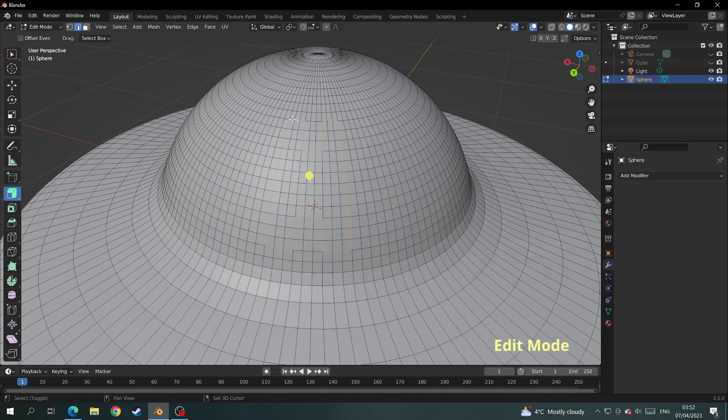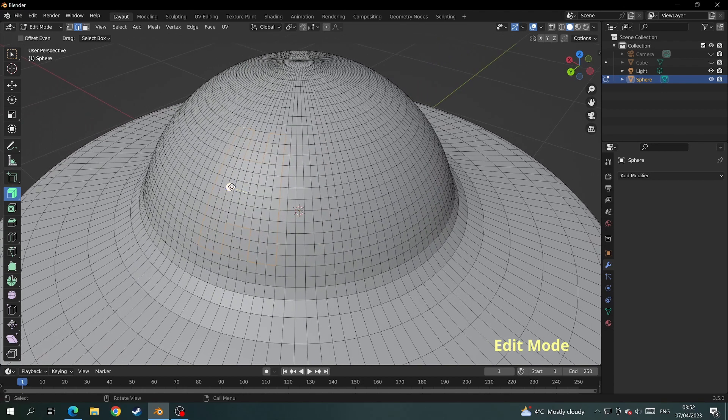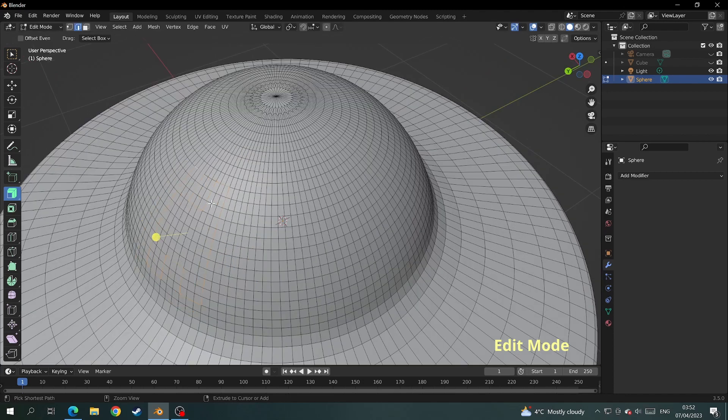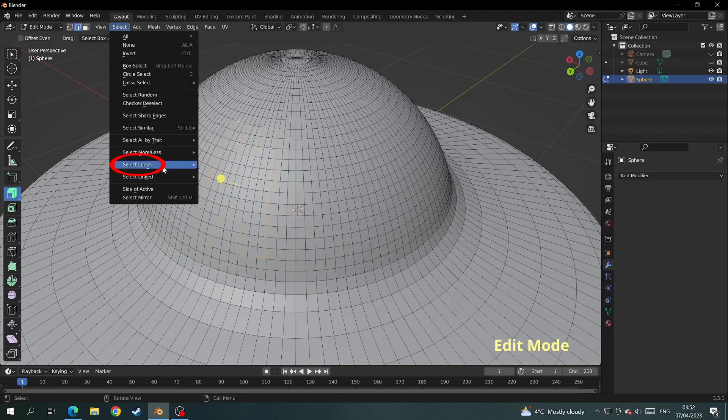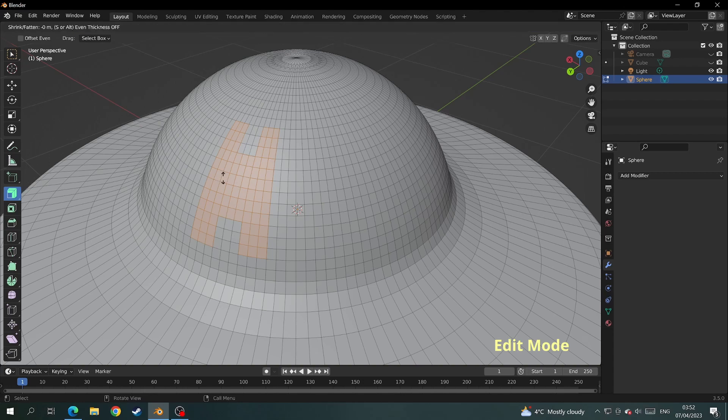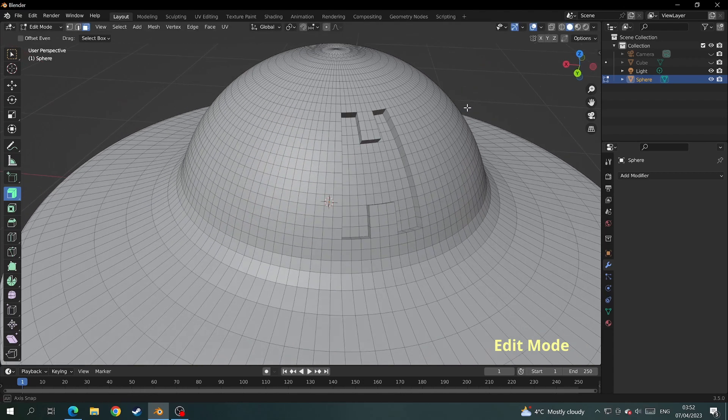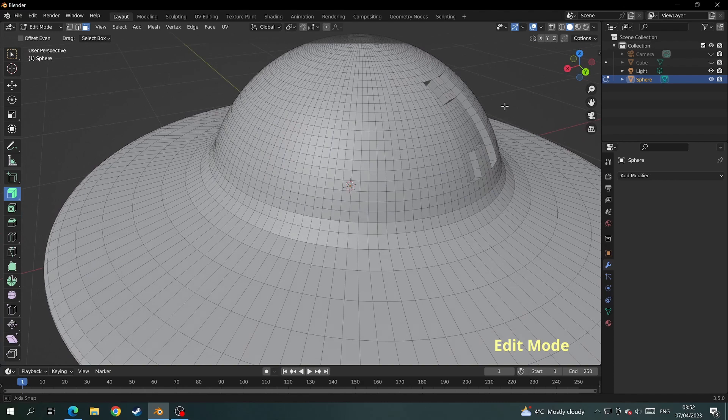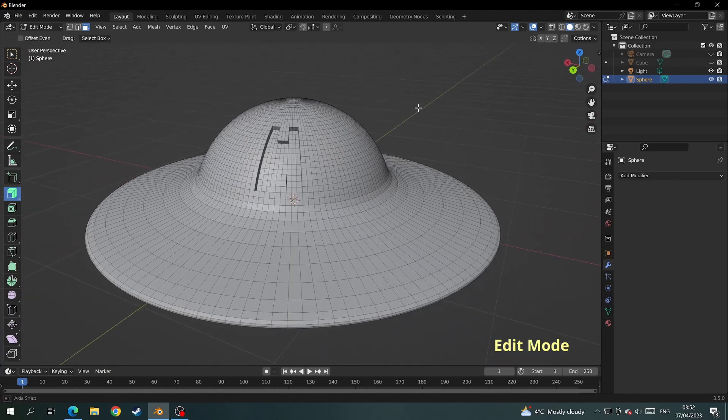When you finish selecting the whole area of the shape, you can extrude the faces out. But I would like to indent the shape, so once again we come to select, select loop, and select loop inner regions. We can then extrude that inwards along the normals and we get our shape indented into the spaceship.